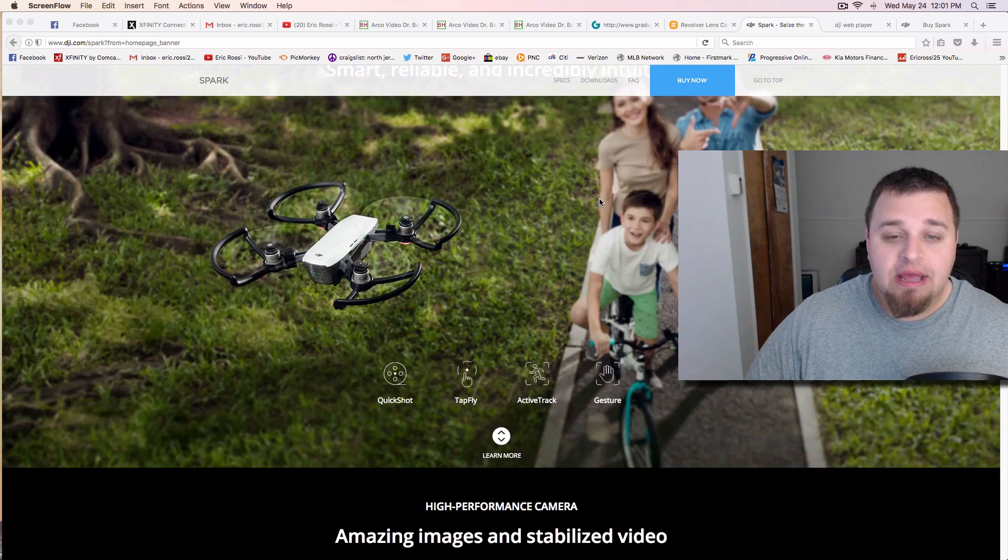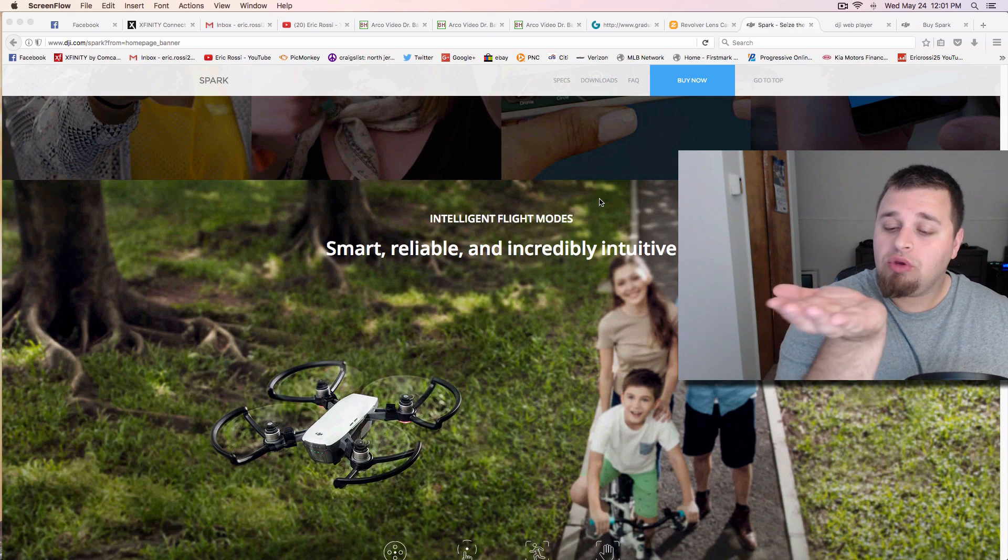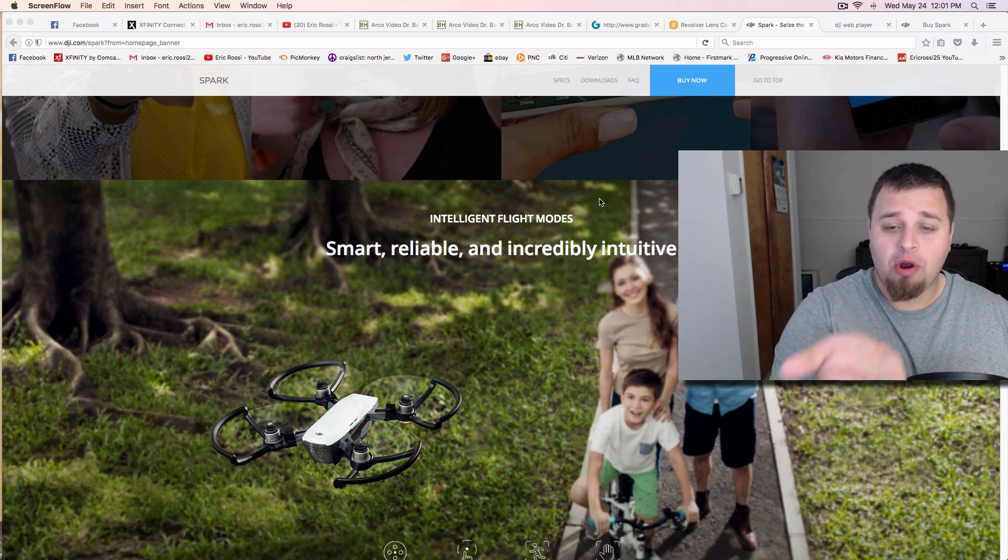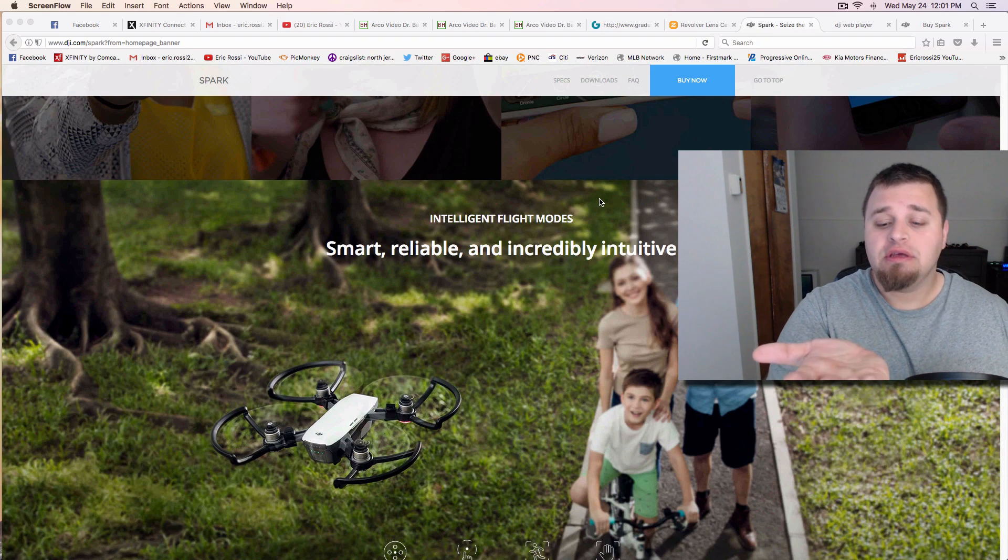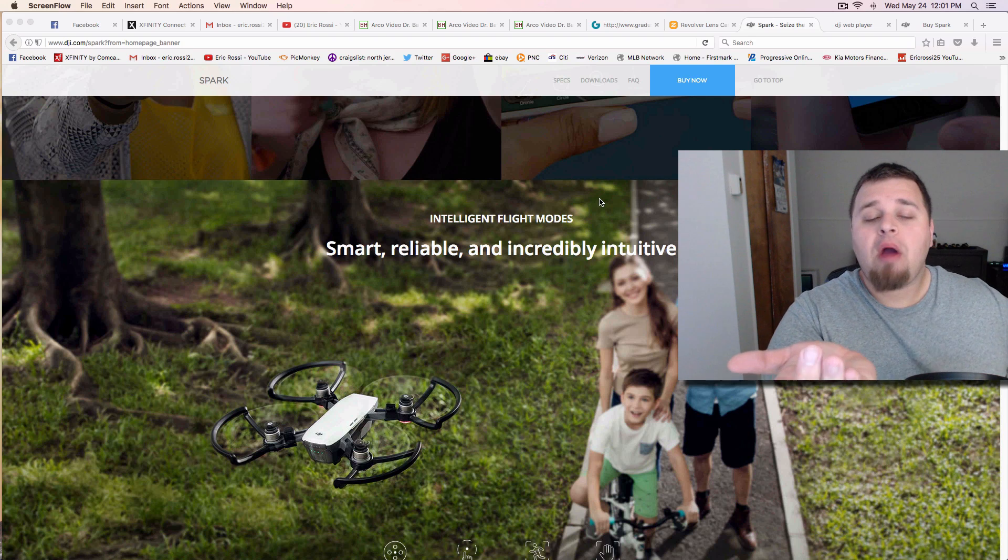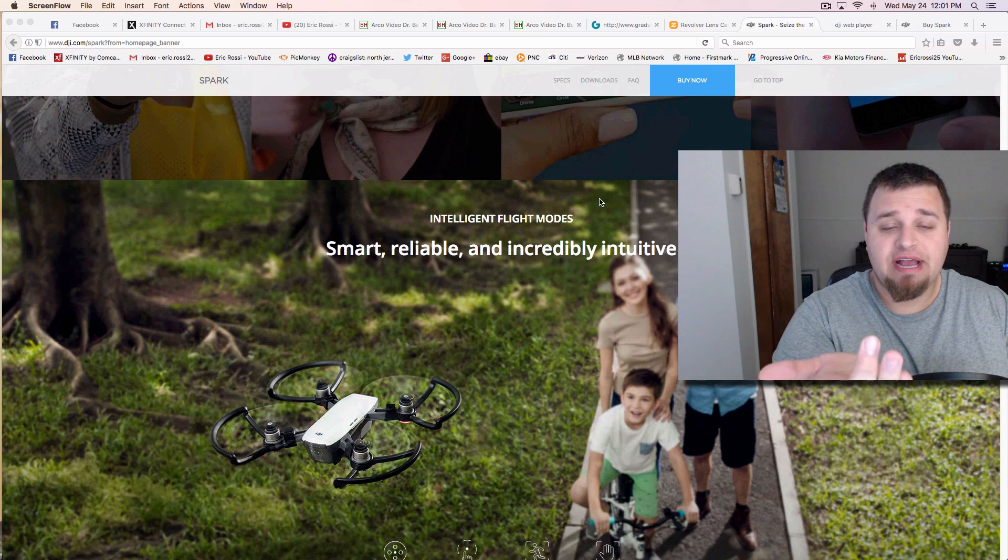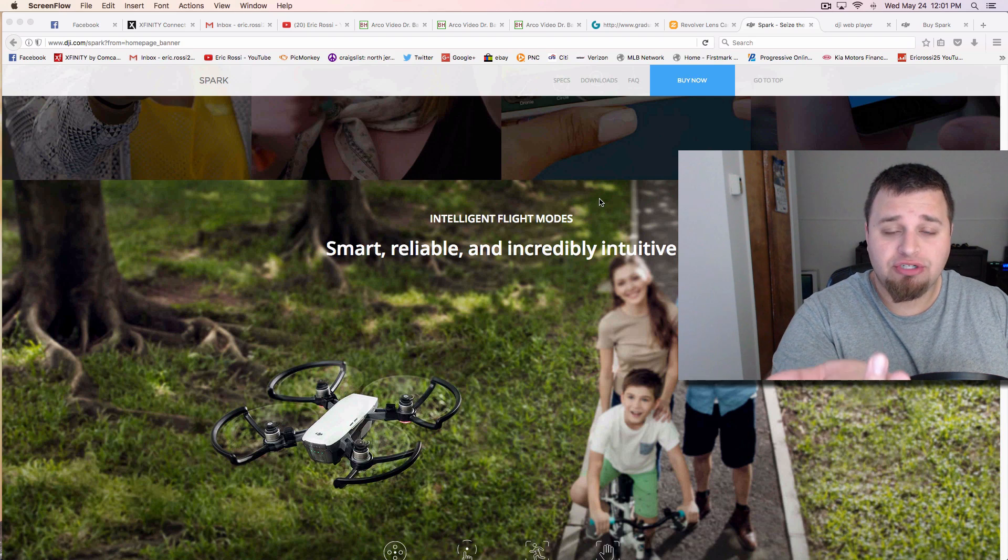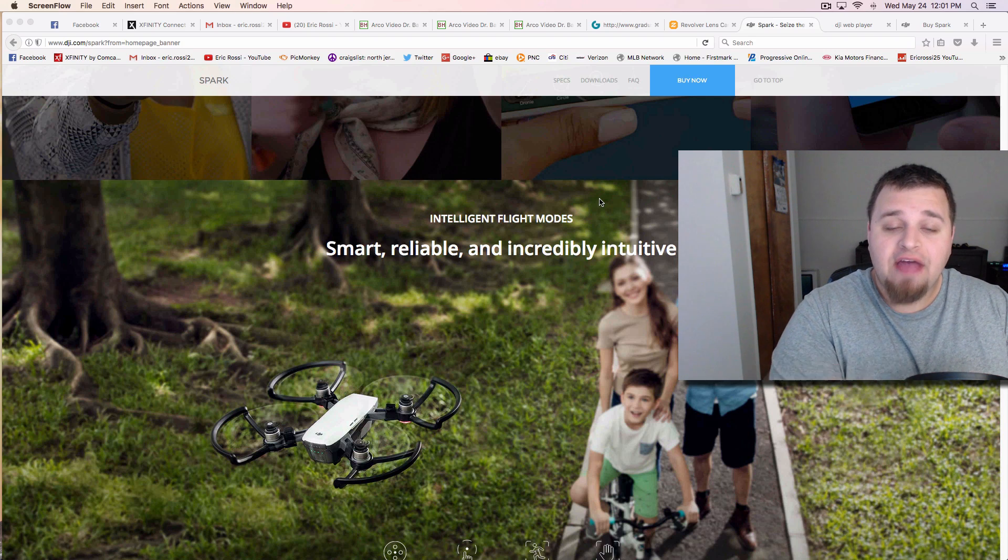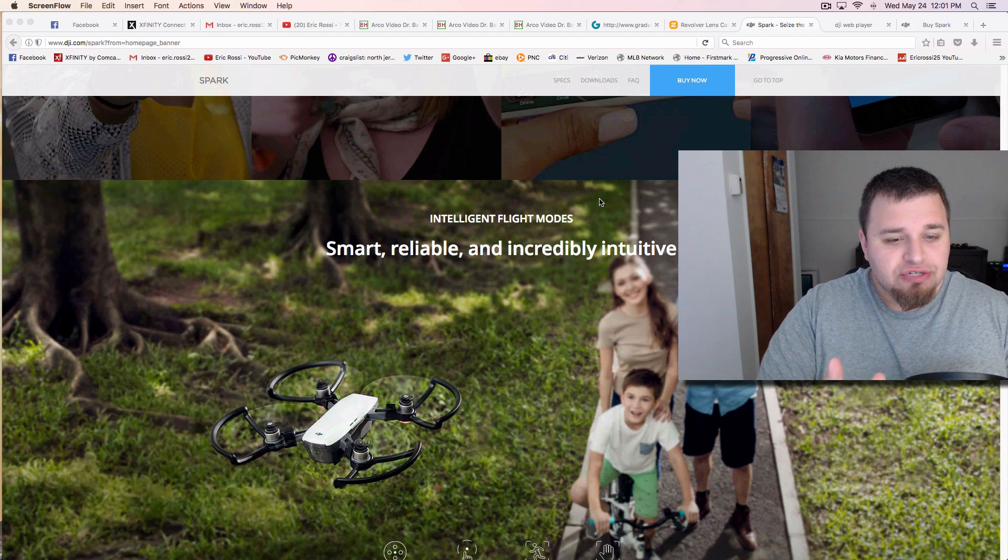I don't know if they show it here, but essentially what you do is you hold the Spark in your hand, pull the power on for two buttons for two seconds, the power button for two seconds, and then it'll automatically take off.